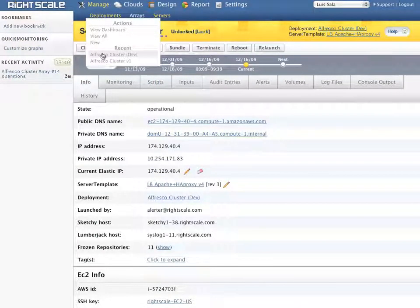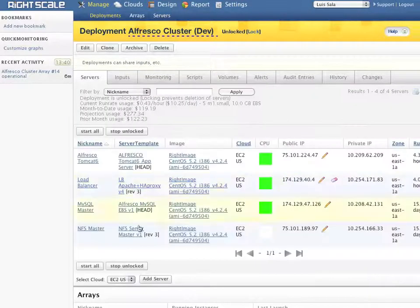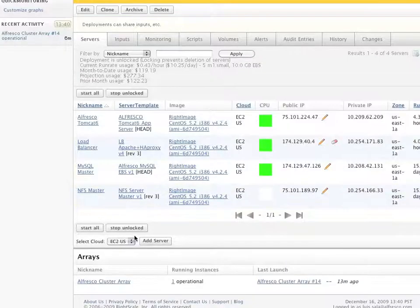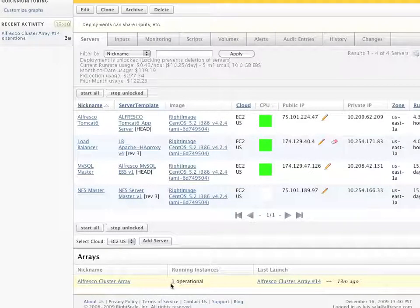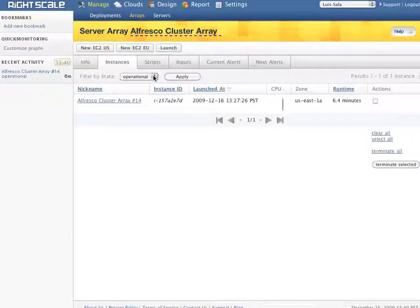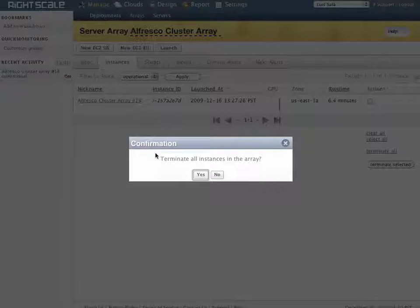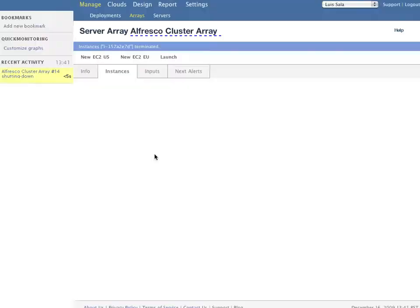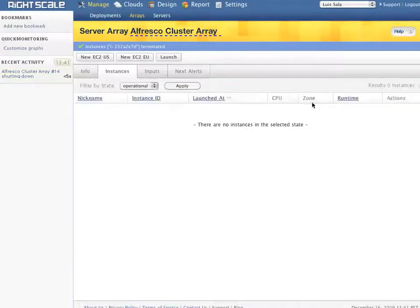Let's now shut down this second server and confirm that it gets removed from the load balancing pool. To do this I access the operational server and click on the terminate all link. I confirm and now the process of decommissioning the server will commence.